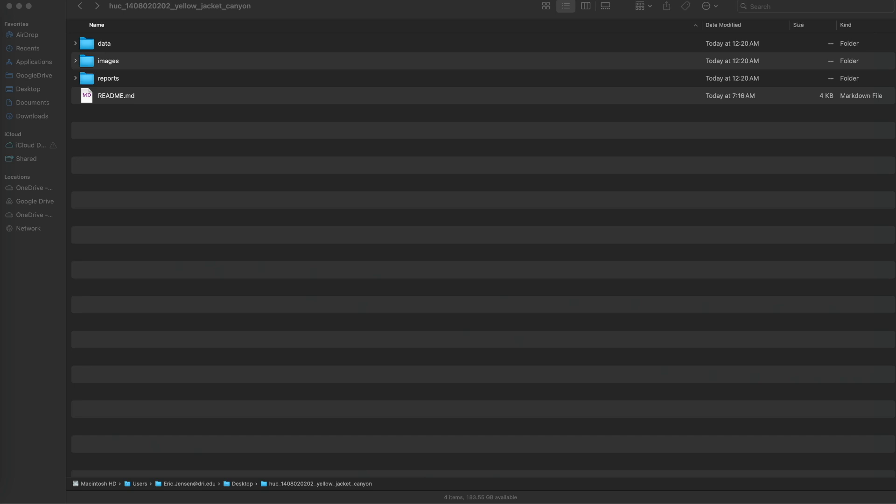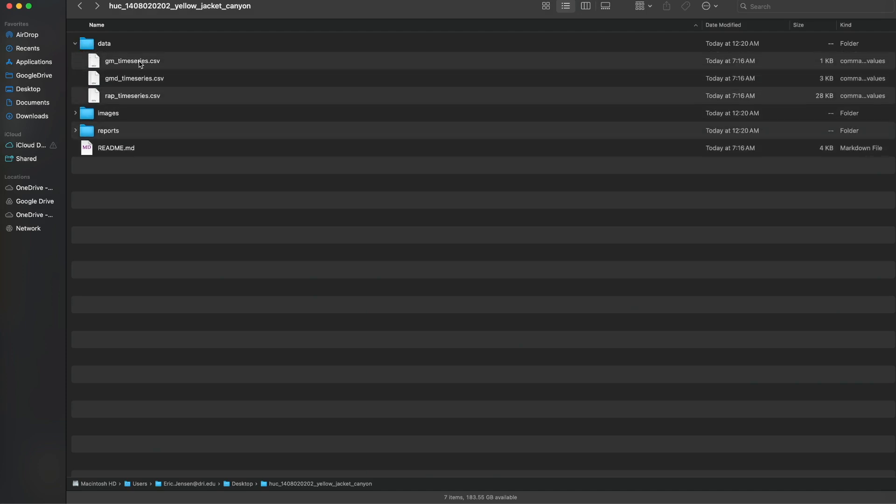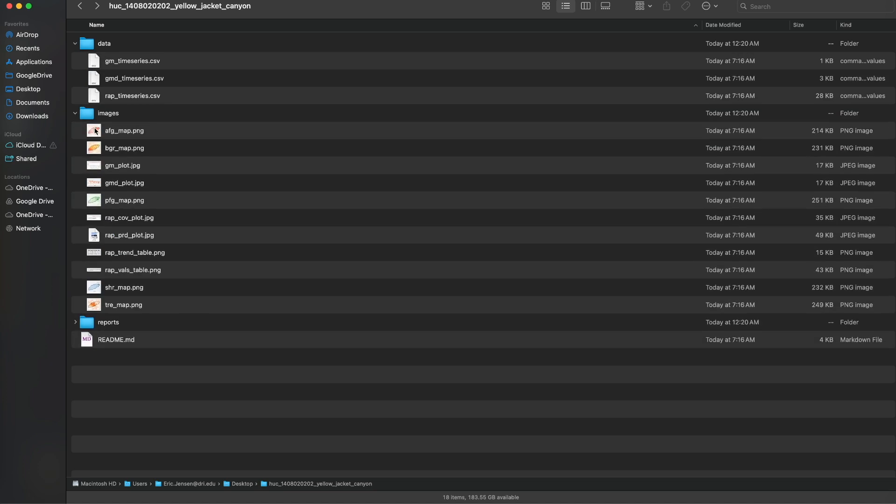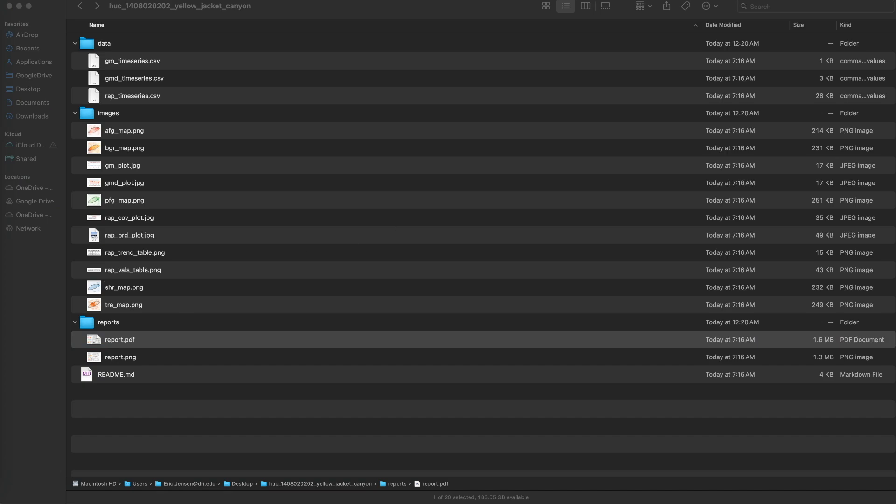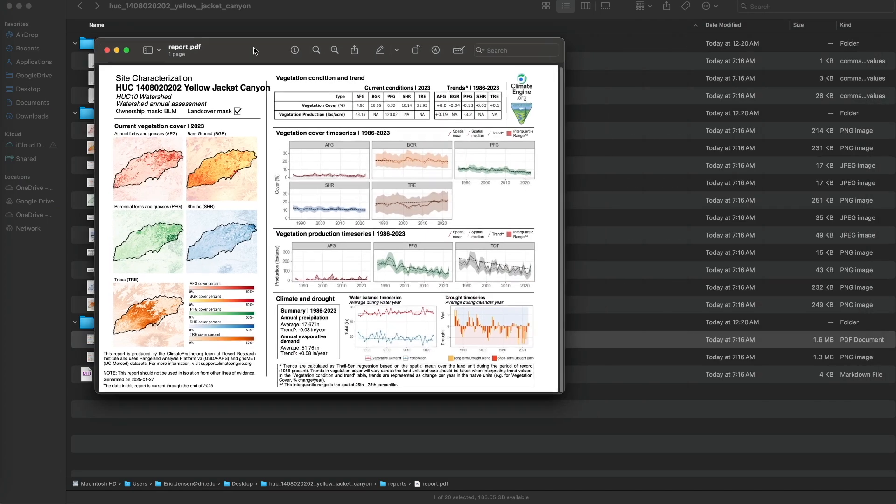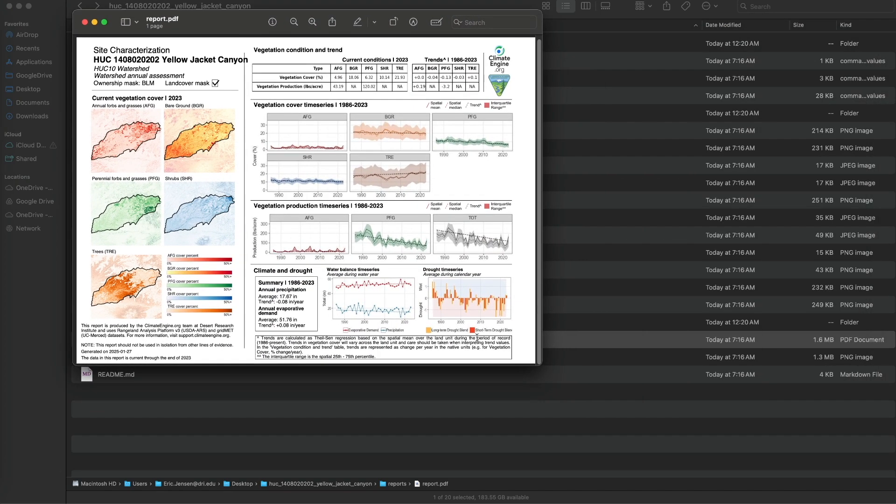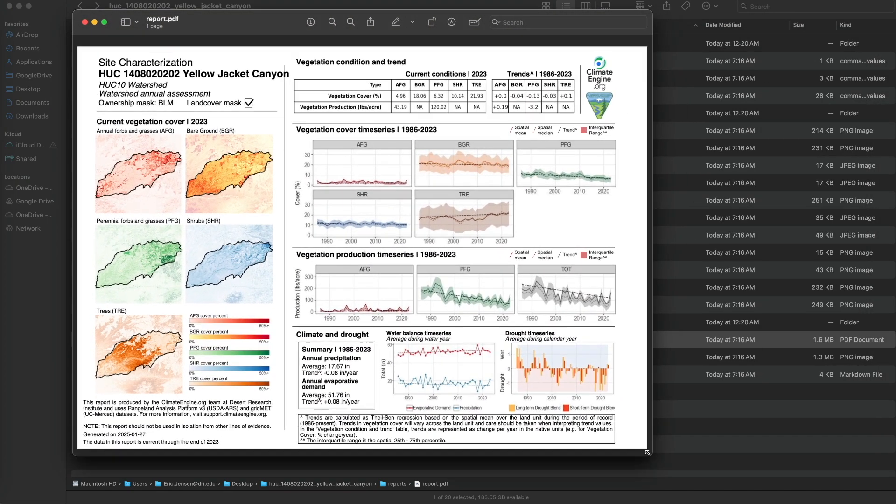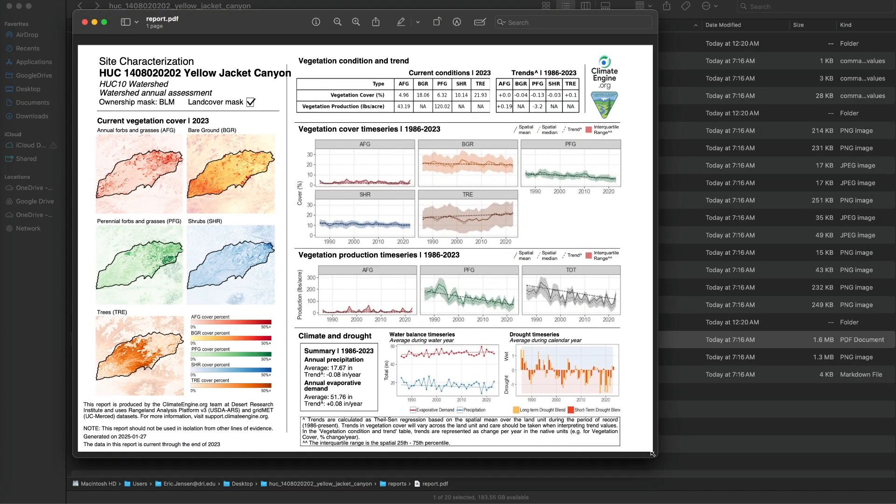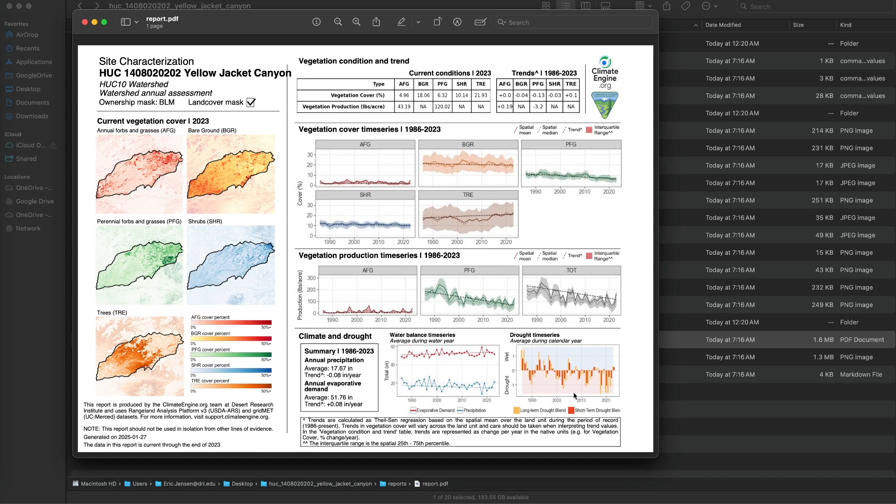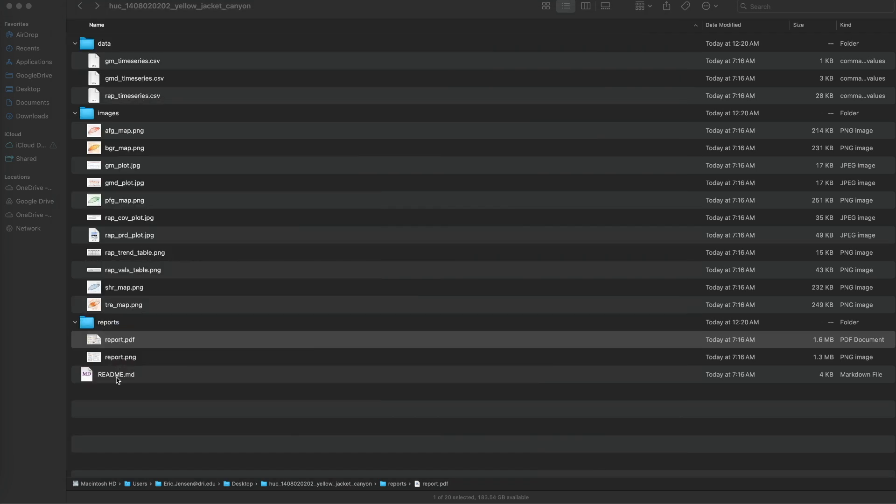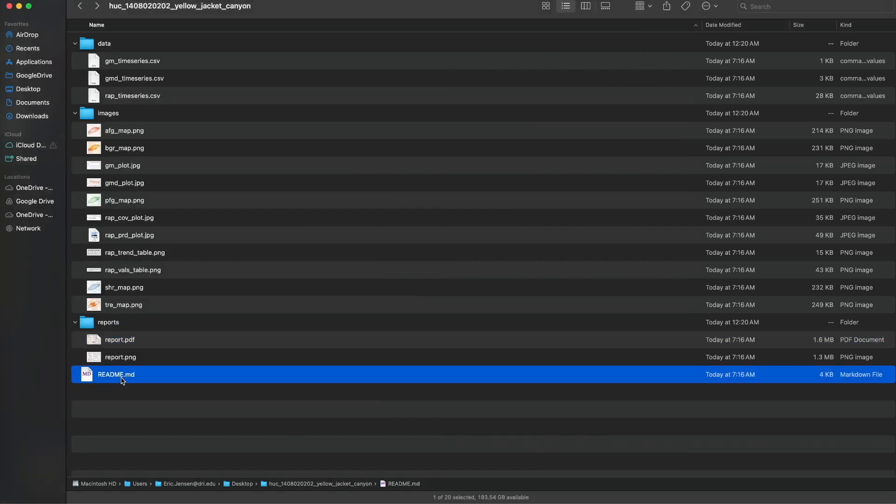Once you download the report, you can unzip it and you can see there are three folders and a readme file. The data folder has the underlying time series data used to produce the report. The images folder has the individual images compiled in the report and the report folder has PDF and PNG versions of the report which can be compiled into additional reports, used in presentations, or used in other activities. The readme file provides information about the data folder contents.